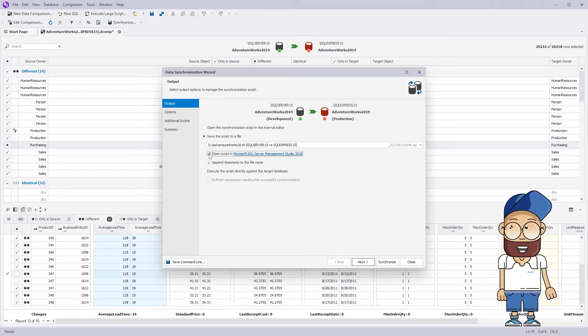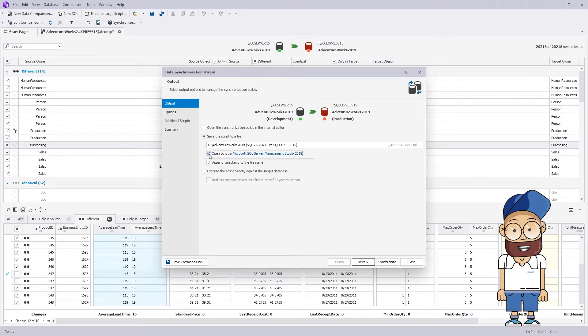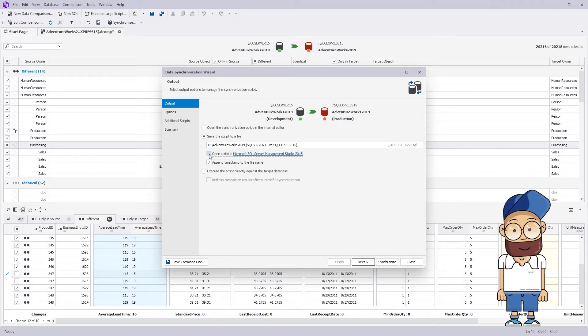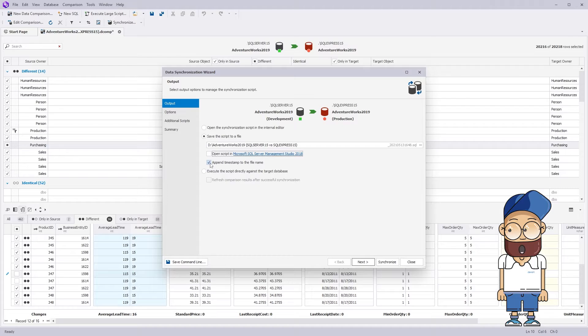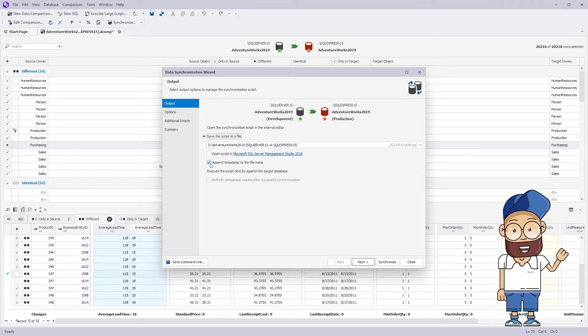It's really useful if you want to run the script against multiple targets or if you don't have access to the target environment. Moreover, you can use the tool in case you have an audit process that requires the saving of the scripts.